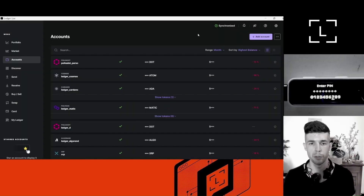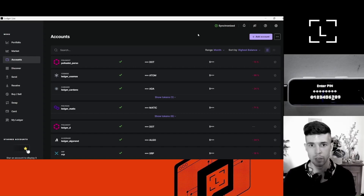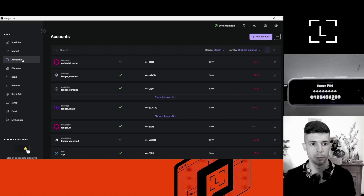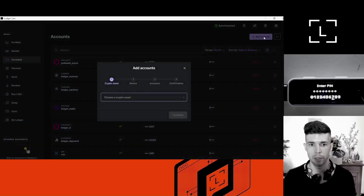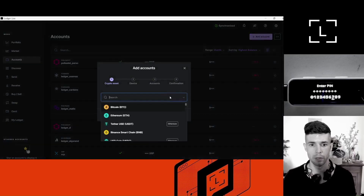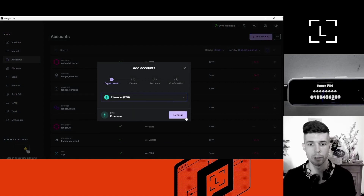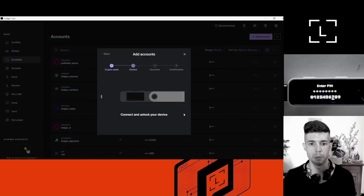The first thing I want is a new Ethereum account in Ledger Live. I can create a new account by going to Account, Add Account, select Ethereum, Continue.